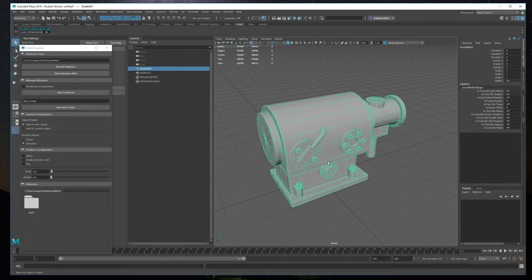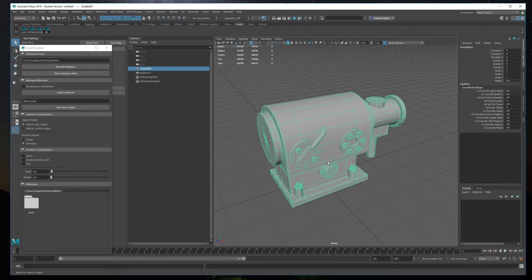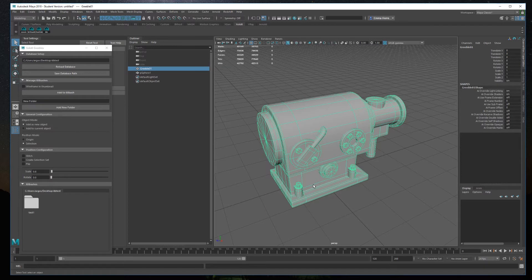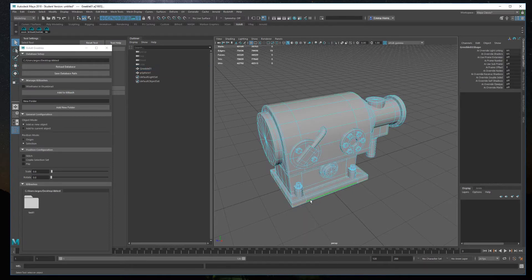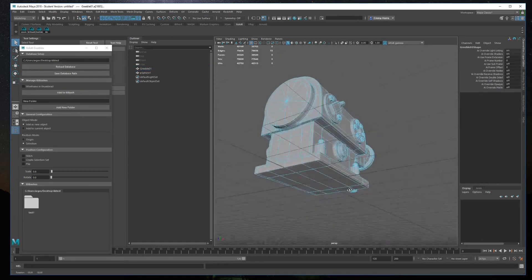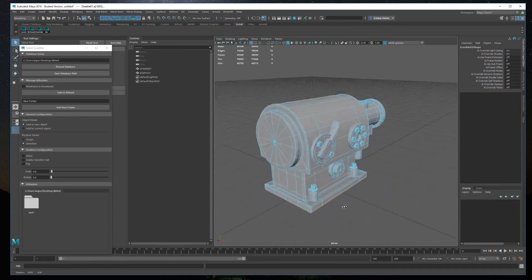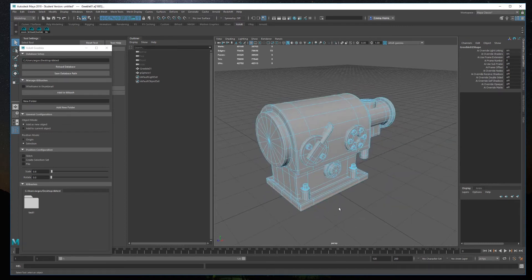Let's check out how to create a KitBash element. We'll start by creating a floater first. Once I'm done modeling the piece, I'll make sure that there is no history and transformations, and that the piece is in the origin position, pointing upwards. Next, I'll select the edges I want to use as a reference for the position and scaling, and then just click add to KitBash.